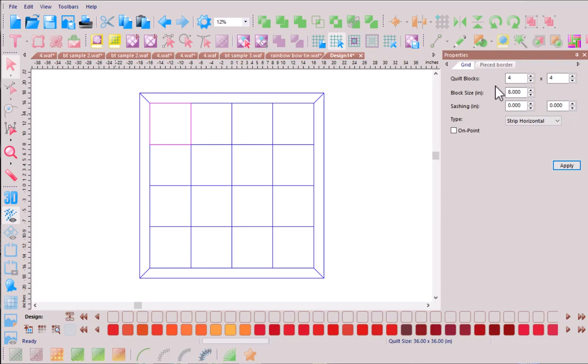We can increase the number of blocks, we can adjust the block size, we can add sashing, or adjust the borders. But for this exercise we're going to leave our quilt layout as is.